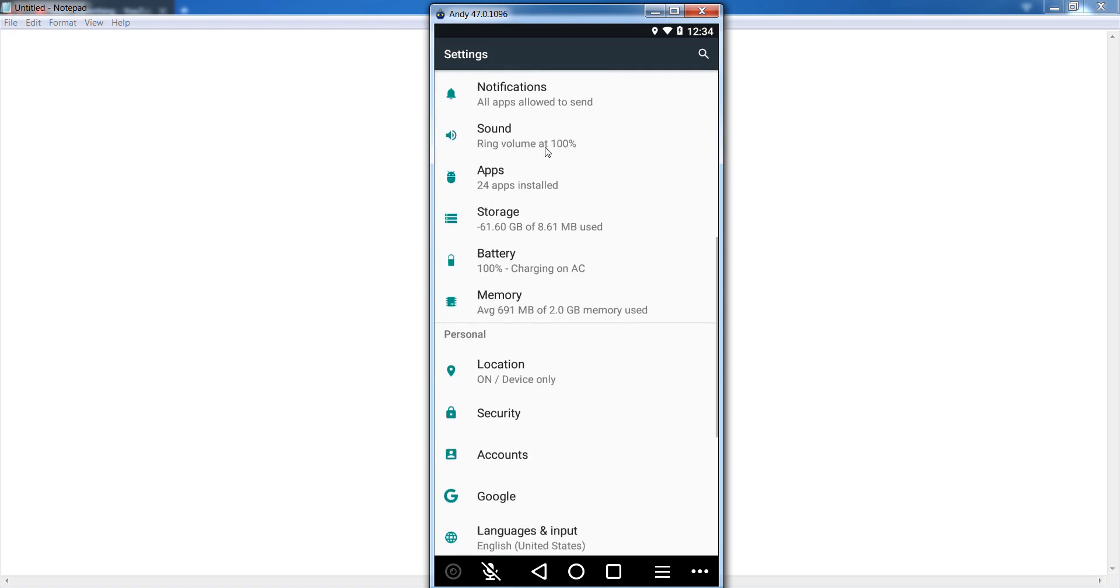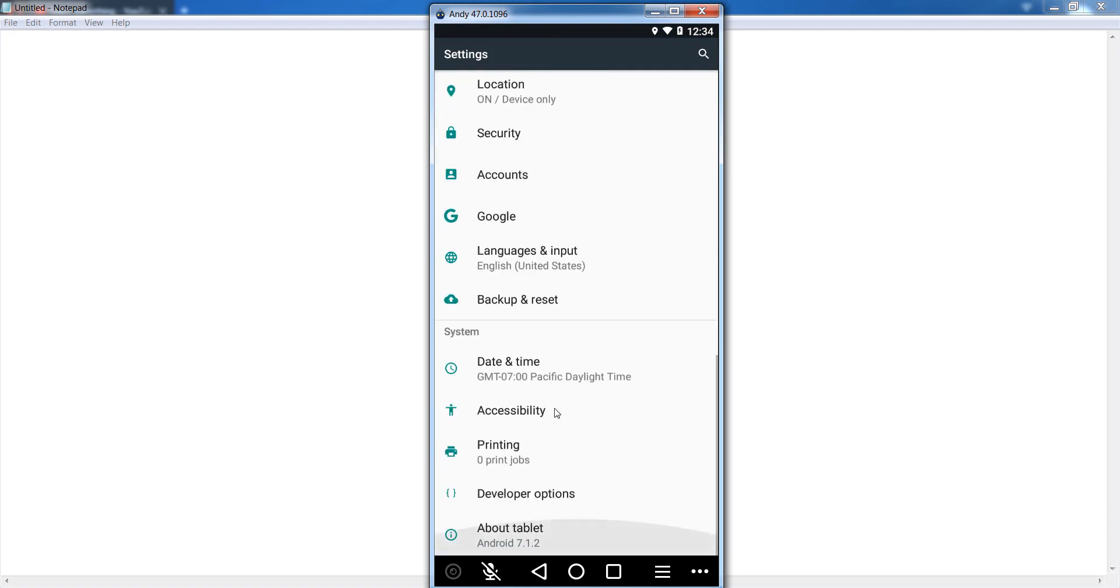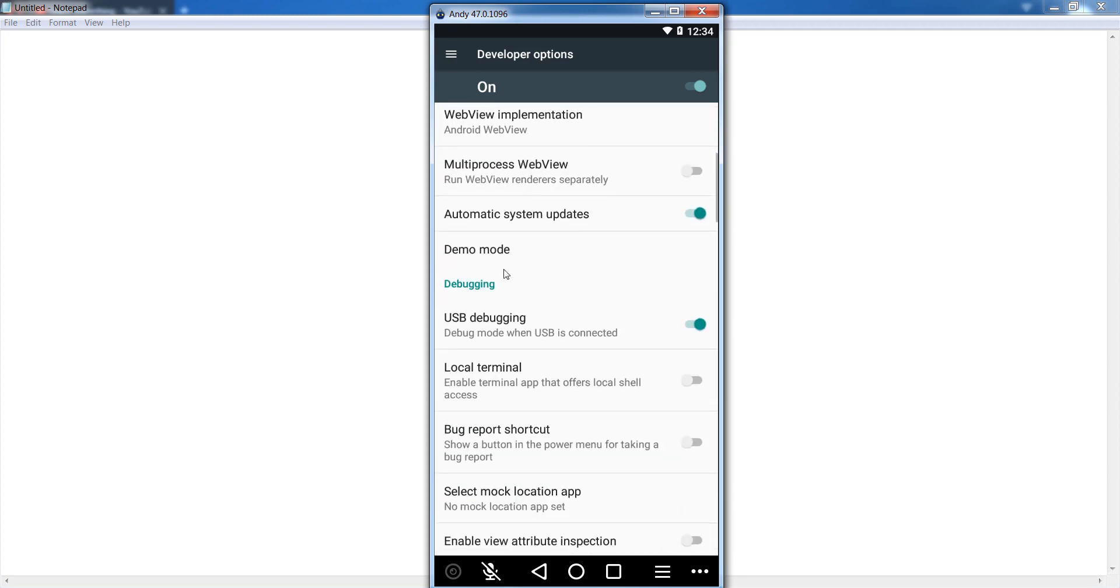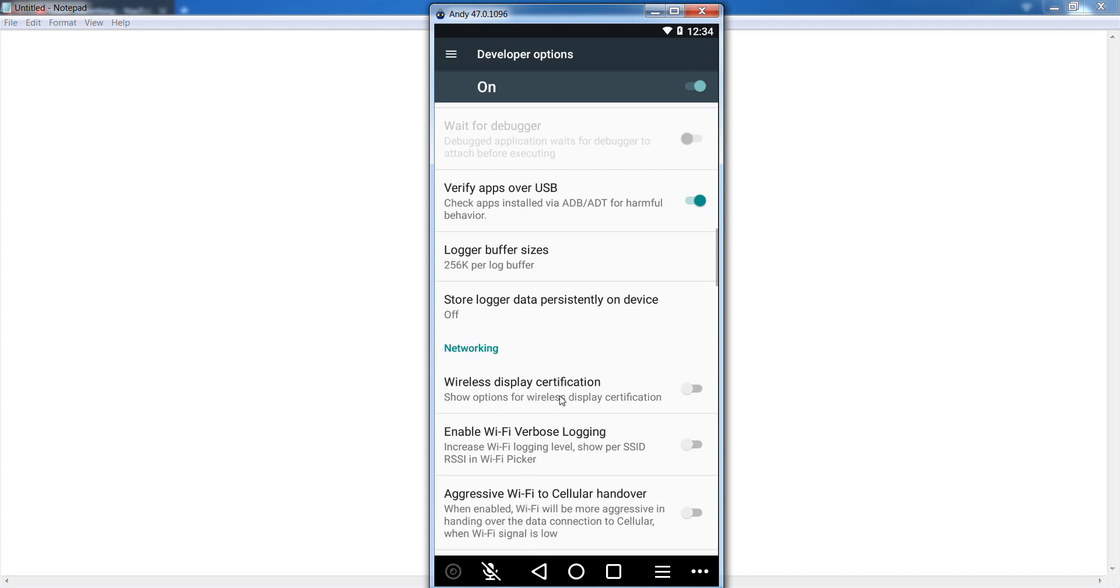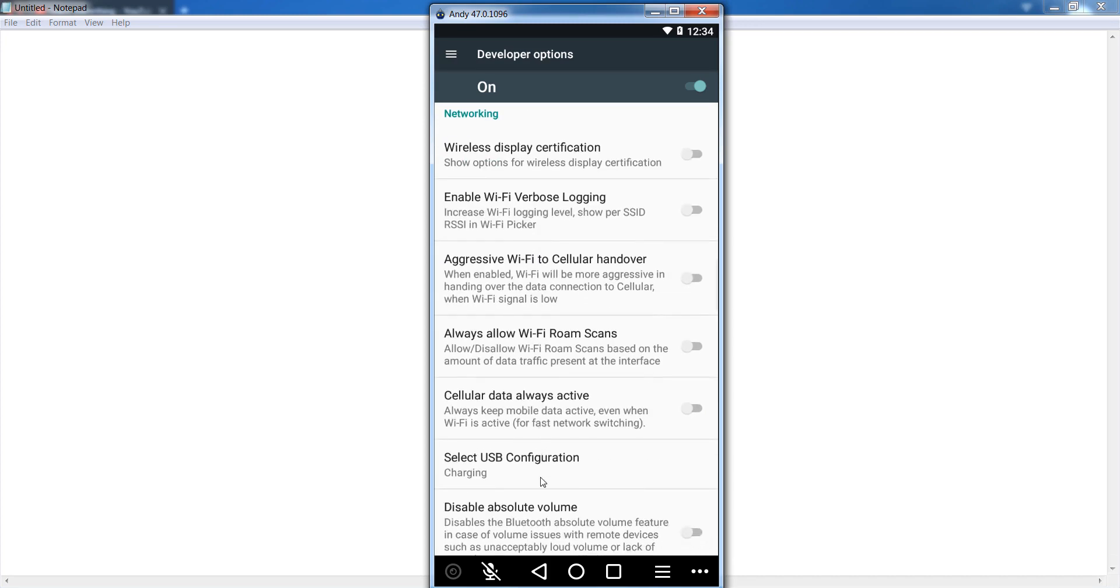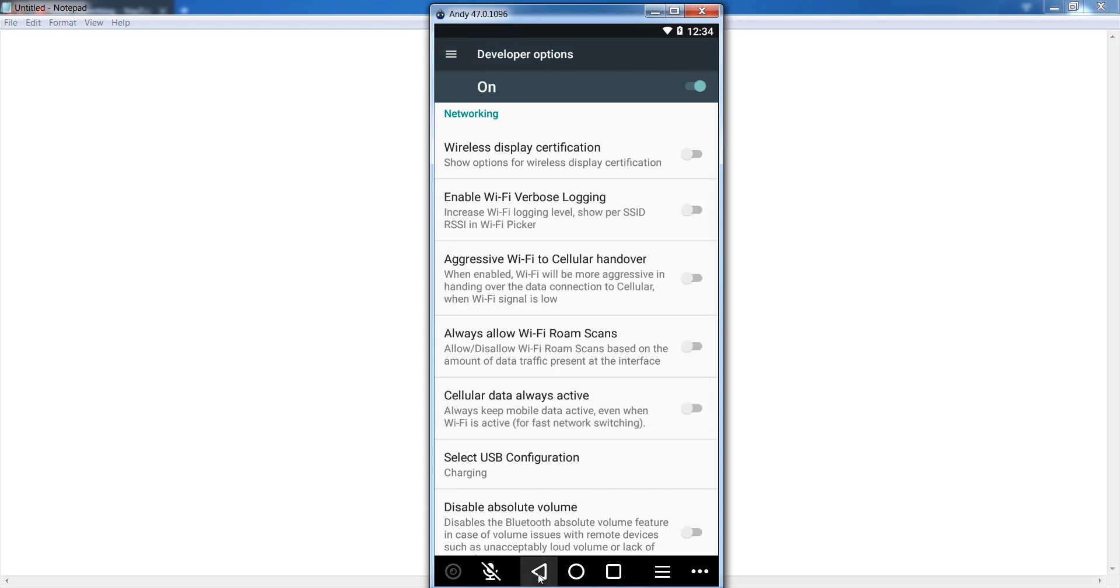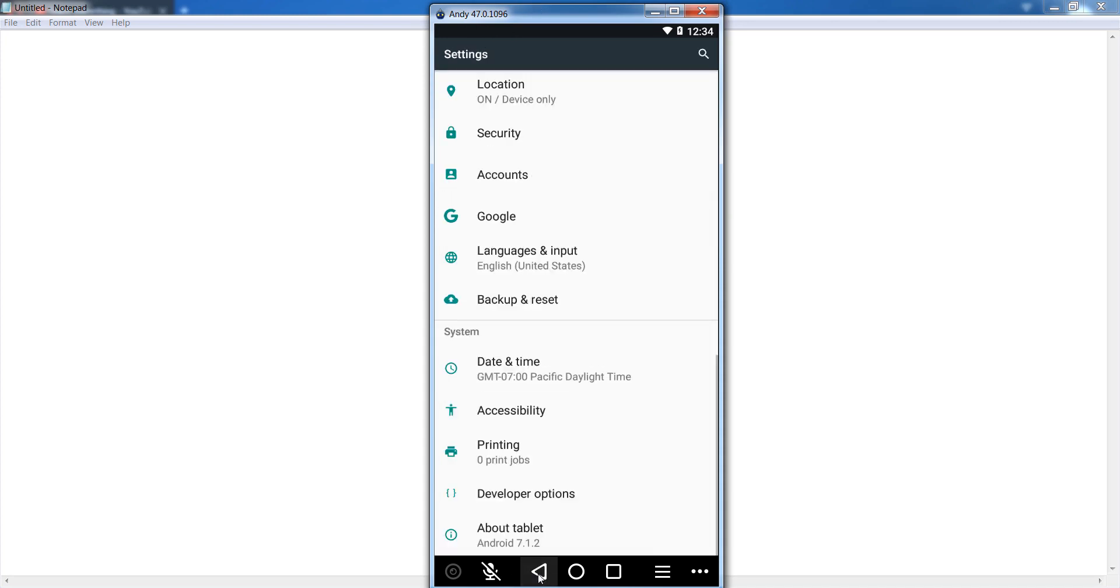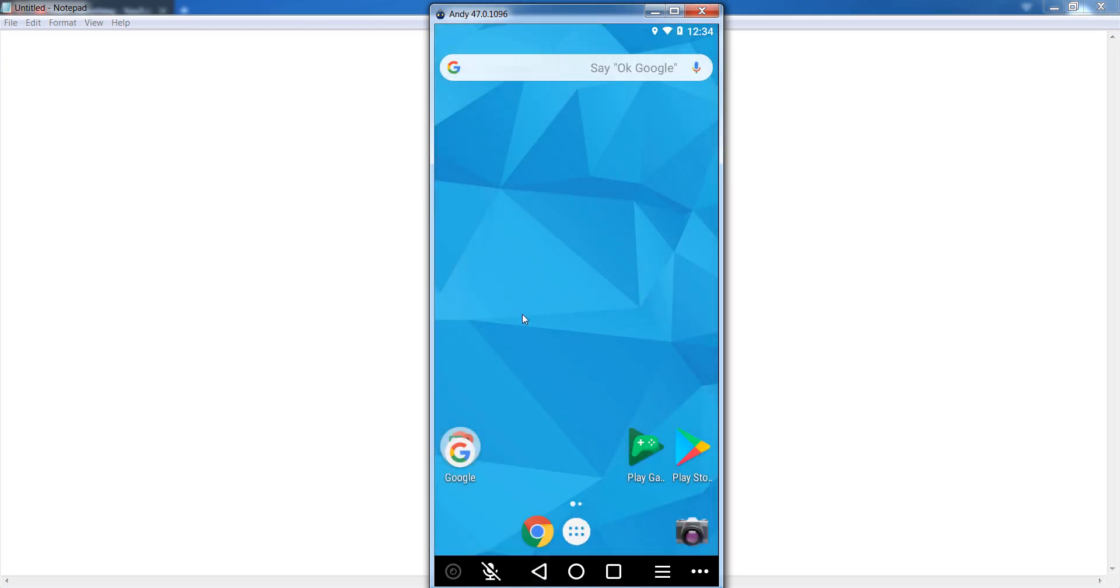So you can go to your developer options and find USB configuration. Then select USB configuration and you can select MTP Media Transfer Protocol. At this time you can see that my device is charging selected. You can select MTP. I'm not selecting it at this time because I'm using an emulator, not an Android mobile phone.